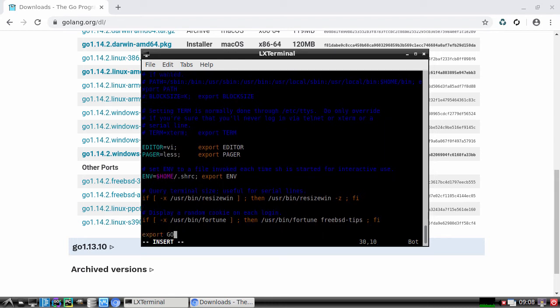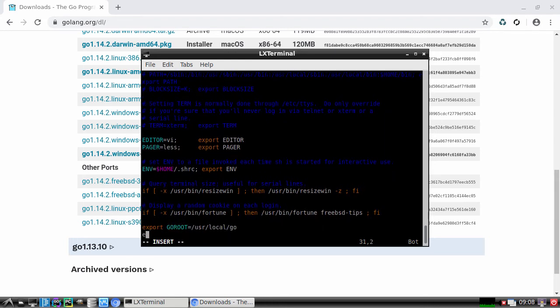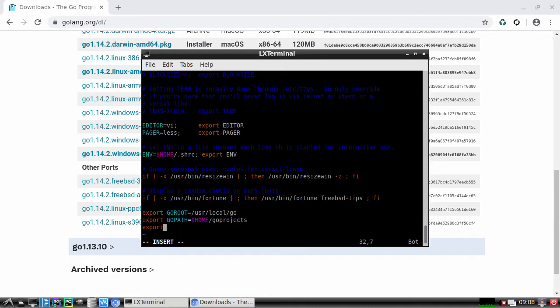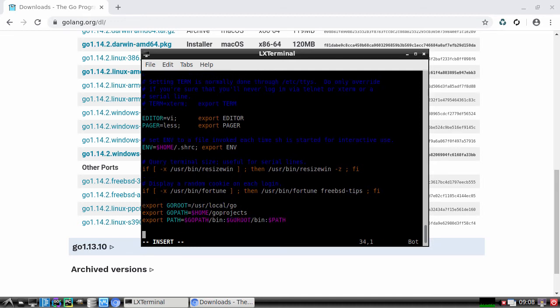Now what we're doing here is we're setting our GOROOT to /usr/local/go. Then we're setting our GOPATH to be $HOME/go-projects. And this can be anything you want. I just named mine go-projects. Then we're putting the GOPATH and GOROOT into our main path. And we'll save that file.